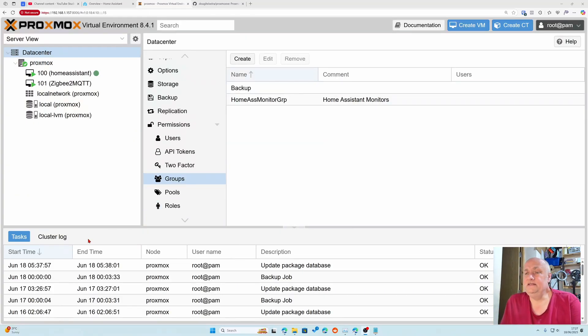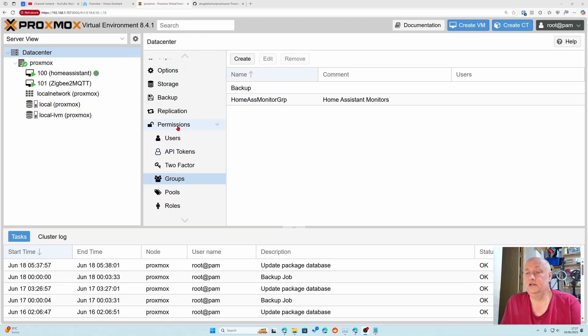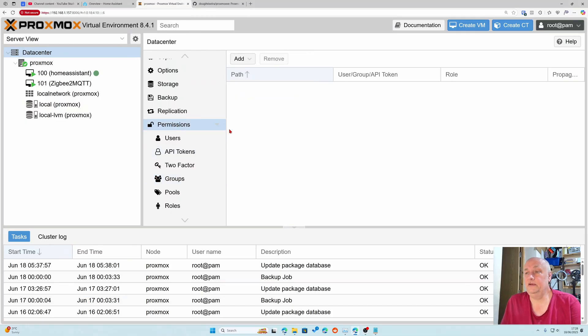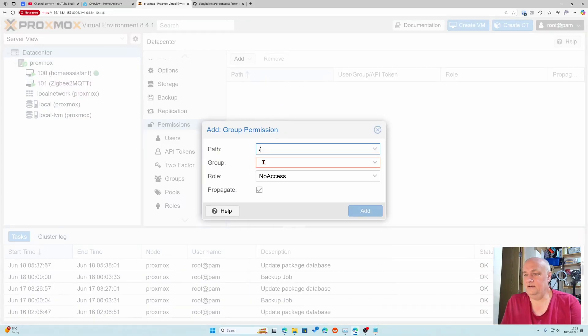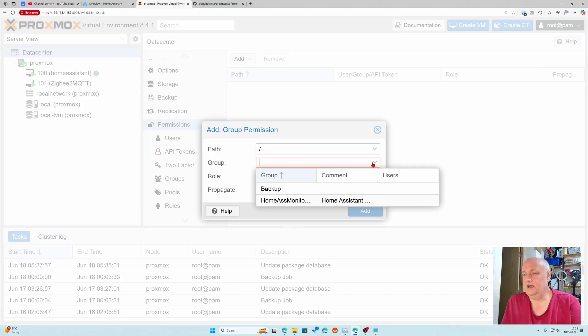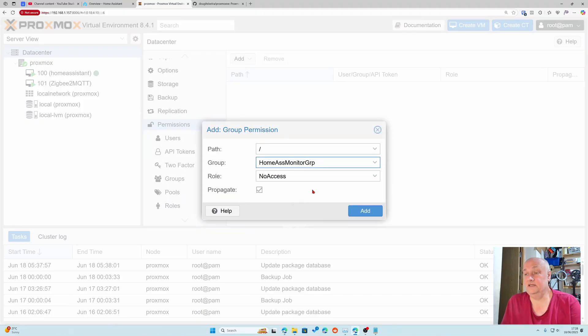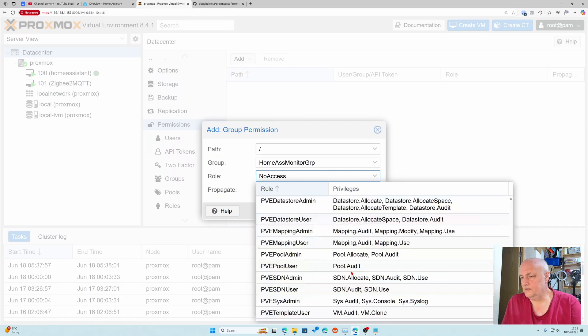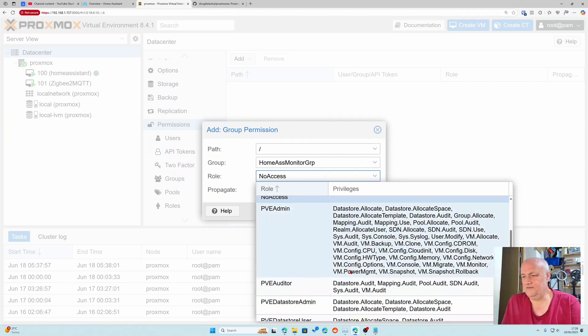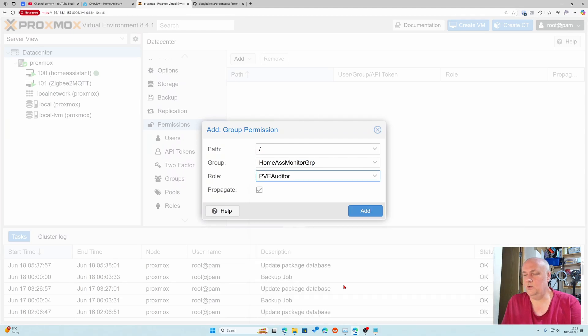We need to give this group permissions. We click on permissions, click add, click group permissions, and we want to give it at this level. The group is going to be home assistant monitor and the role, I'm just going to give it auditor.